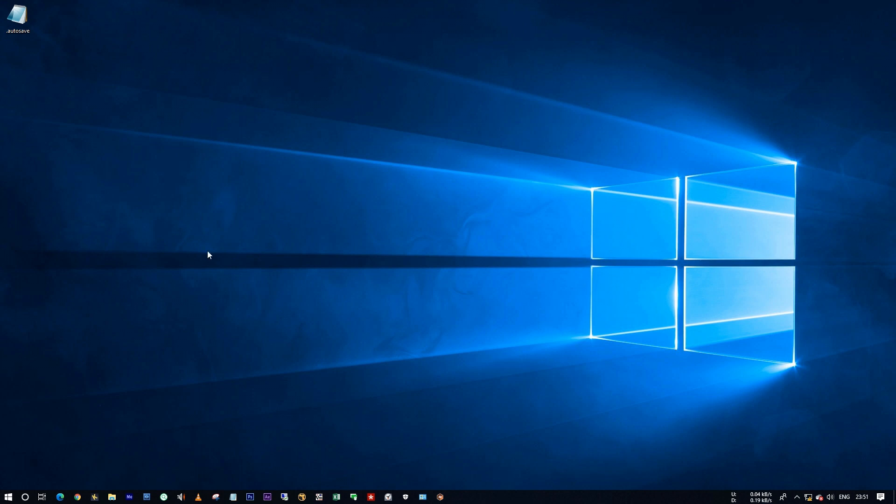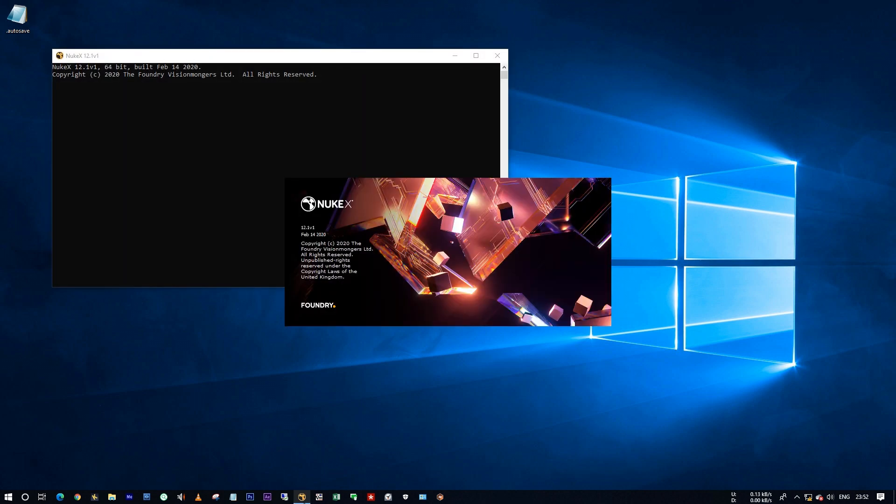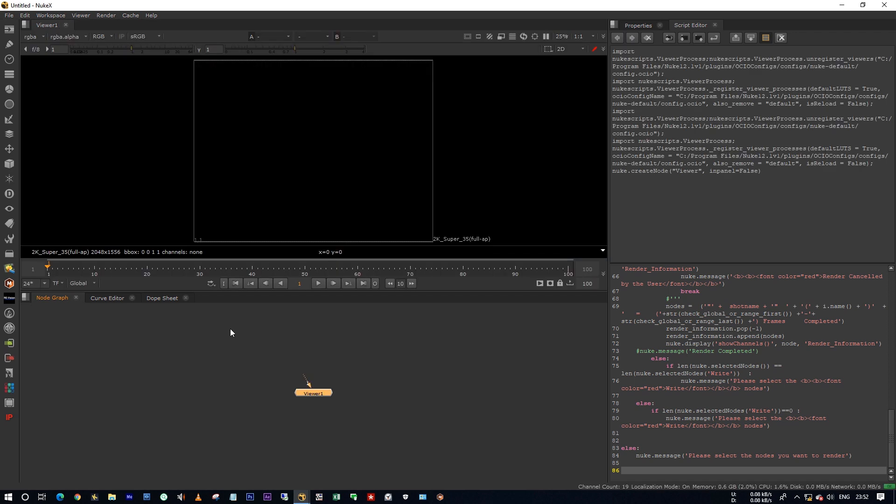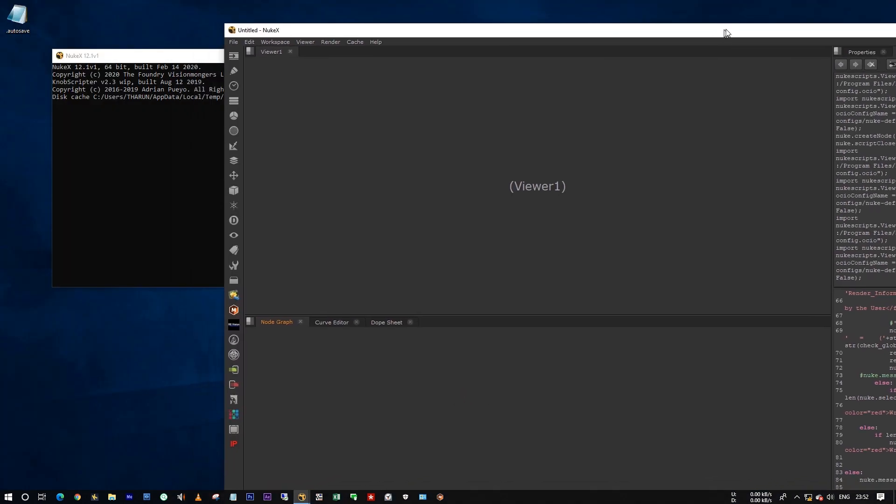Now launch your Nuke. See it's not asking to retrieve my autosave file.